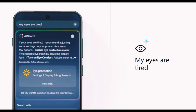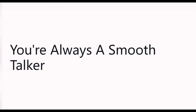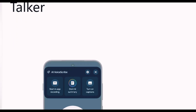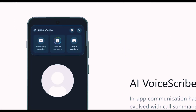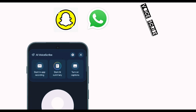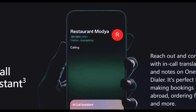Another great AI feature added by the OnePlus team for the upcoming OxygenOS is AI Voicescribe, which will work for calls via WhatsApp and Snapchat-like chatting applications. During calls, you will get a separate interface which allows you to record the call, get an AI summary of the call, and even turn on captions with any language in real time.